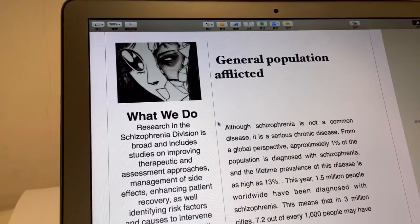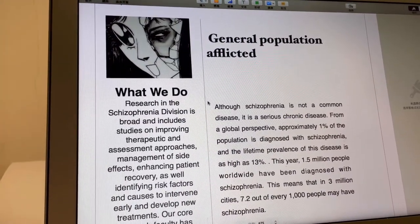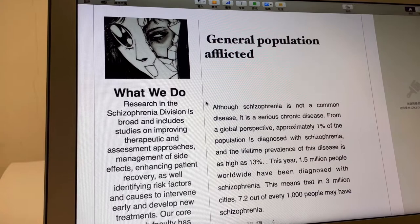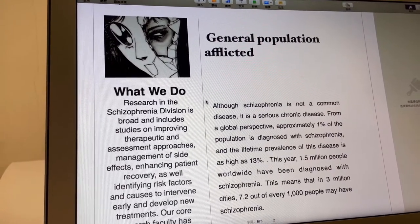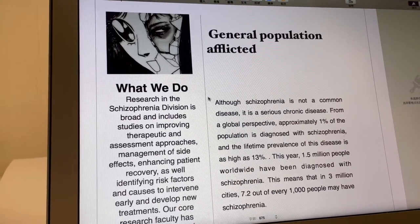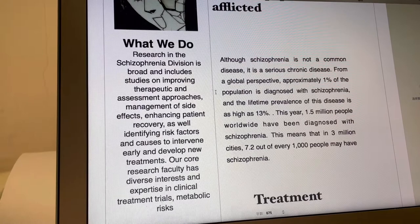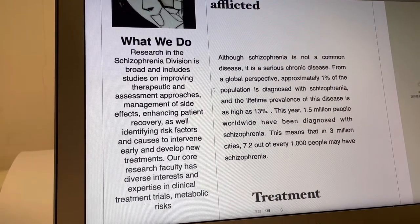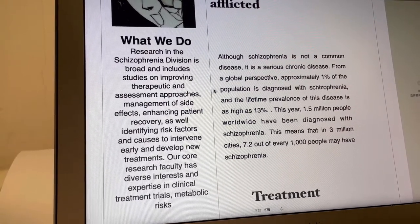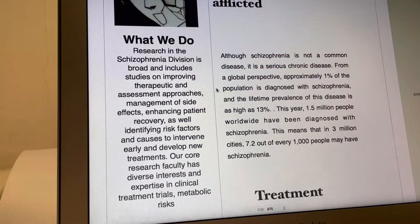Although schizophrenia is not a common disease, it is a serious one. From a global perspective, about one percent of the population is diagnosed with schizophrenia, and the lifetime prevalence of this disease is as high as 13%. This year, 1.5 million people worldwide have been diagnosed with schizophrenia. That means that in a city of 3 million, 7.2 out of every 1,000 people may have schizophrenia.